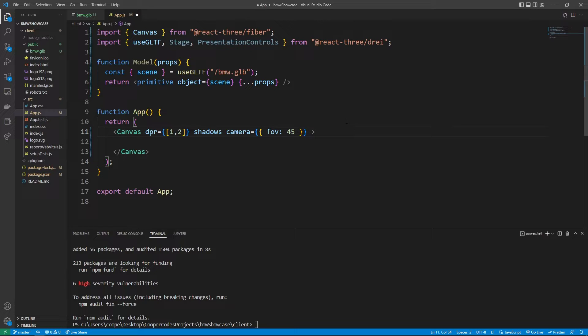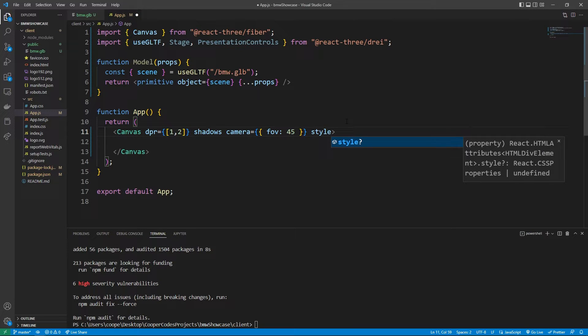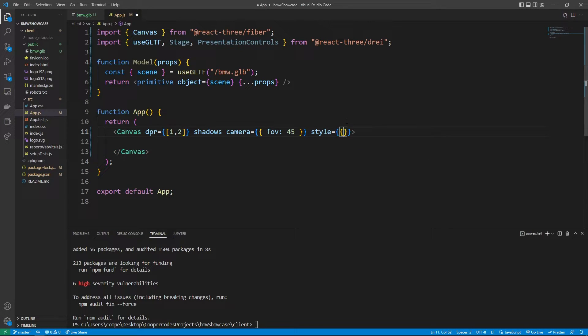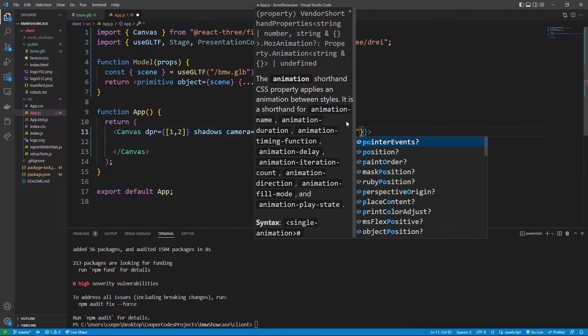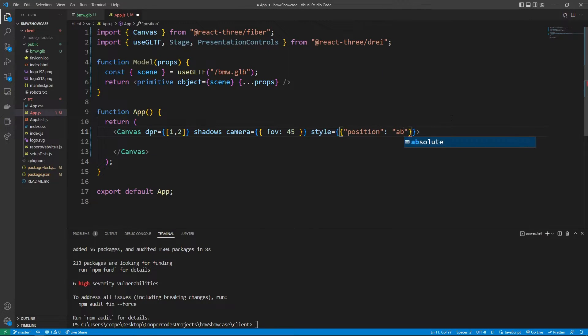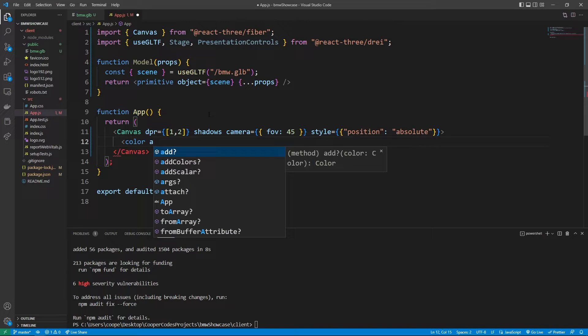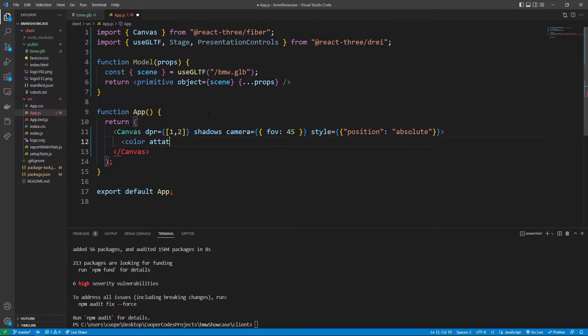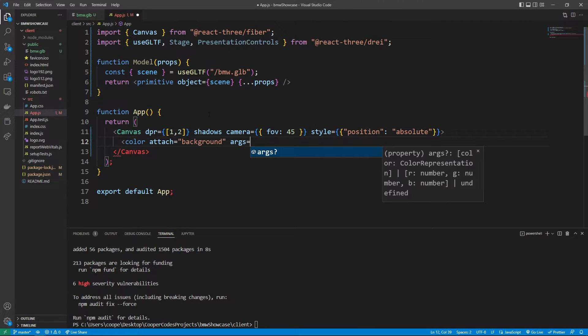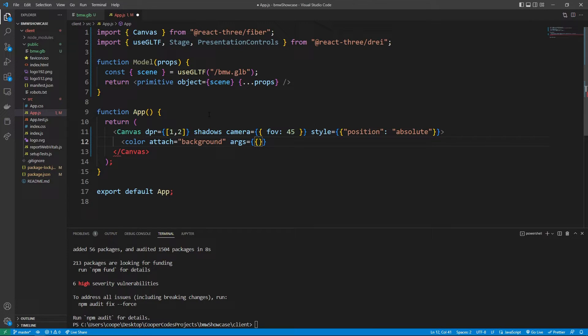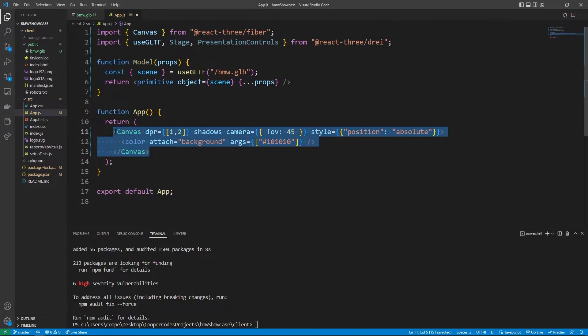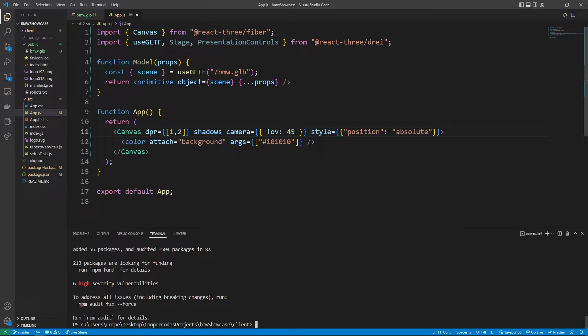So this canvas is pretty much a regular HTML canvas at the end of the day and so we can actually use the style property here to change the style. I want this canvas to take up the entire screen and so an easy way to do that is to say position of absolute. Within our canvas we can also use certain JSX elements such as color. When the canvas sees a certain color it's going to apply whatever properties we decide to do with this color. For example we want to attach a color to the background so we can use the attach property and set it equal to background. You can also set the arguments to show that we want a color of, for this case I'm going to do a 101010 which is a color that's pretty much close to black. This means our canvas is going to have pretty much an entire black background.